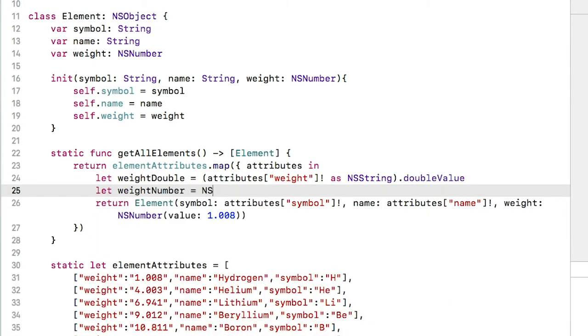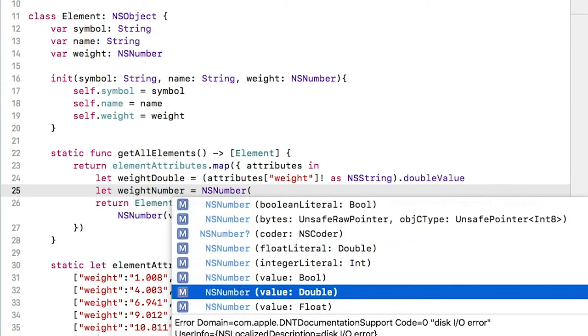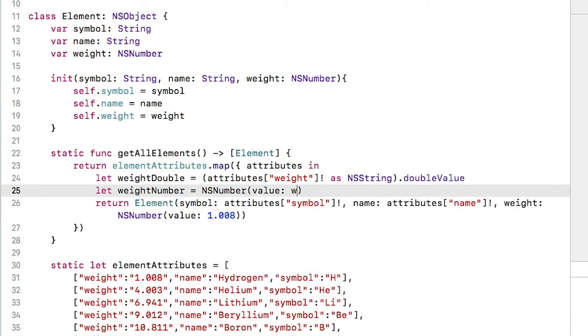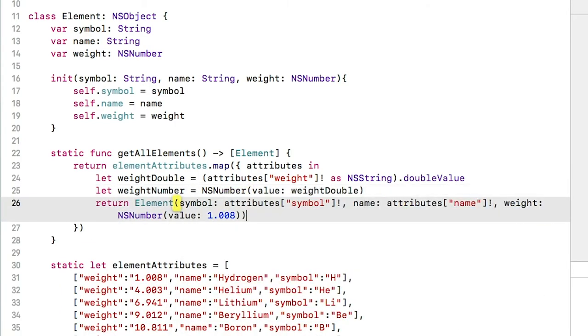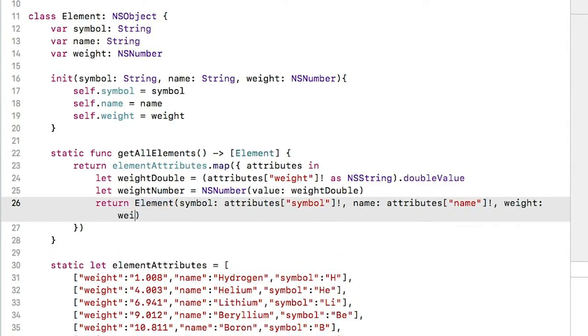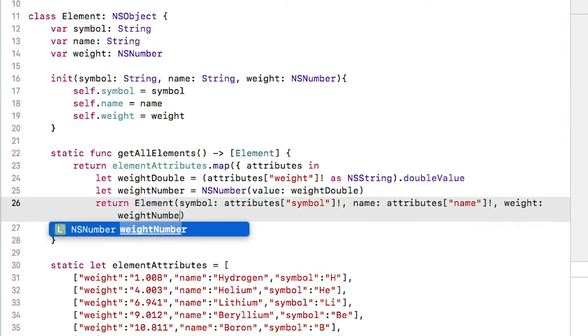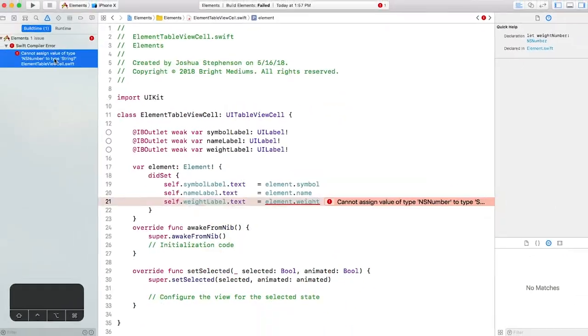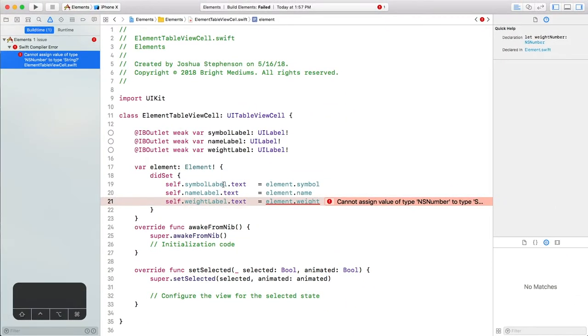Now let's just pass the new weight number to the element initializer. The next thing we need to do is update the way the data is displayed in the cell. We can't directly assign the weight number to the label text like we can with a string. Instead, we need to convert the NSNumber back to a string.